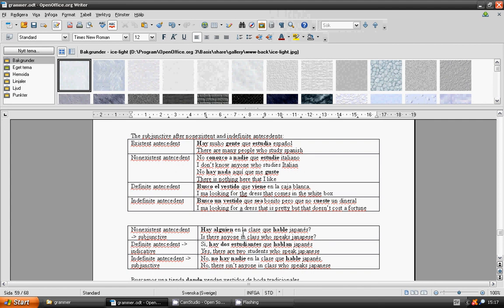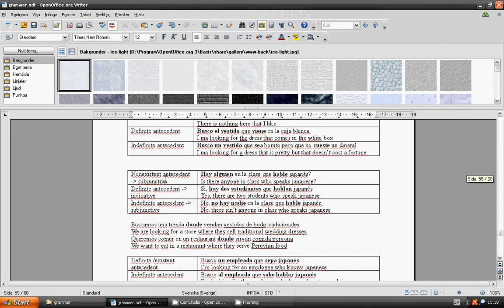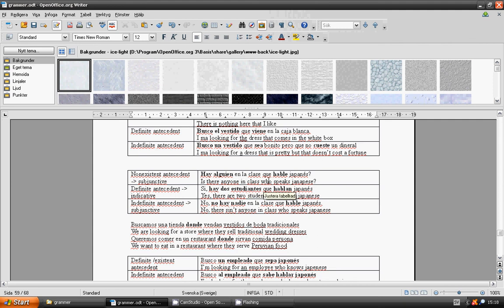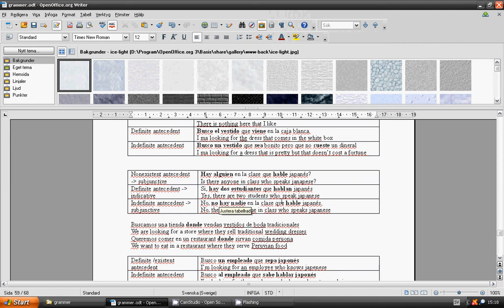Is there anyone in class who speaks Japanese? ¿Hay alguien en la clase que habla japonés? Yes, there are two students who speak Japanese. Sí, hay dos estudiantes que hablan japonés. No, there isn't anyone in class who speaks Japanese. No, no hay nadie en la clase que hable japonés.